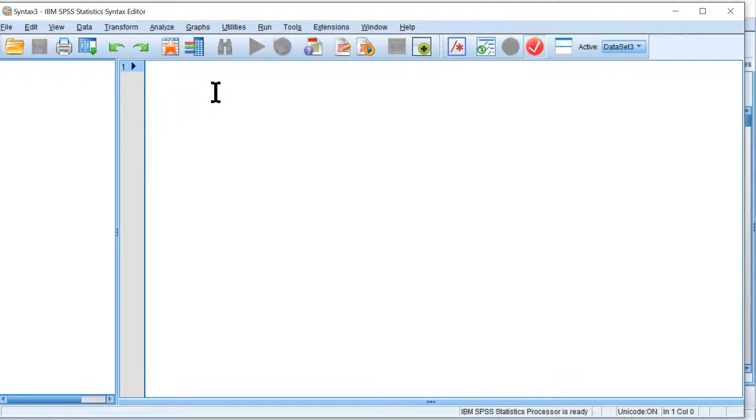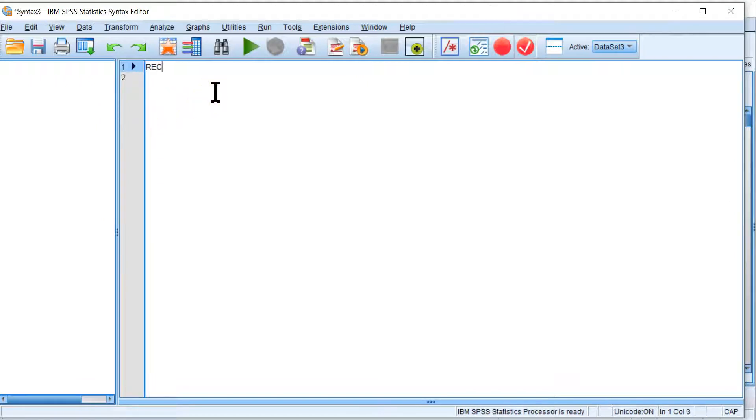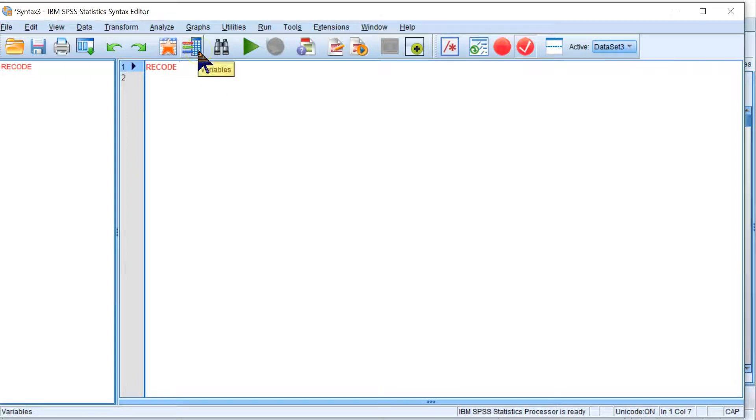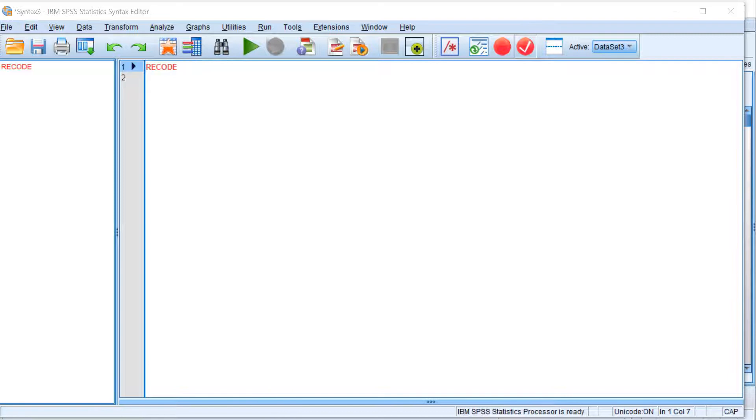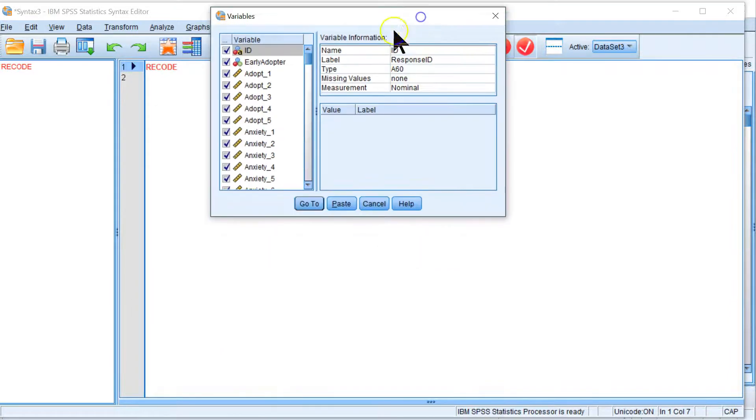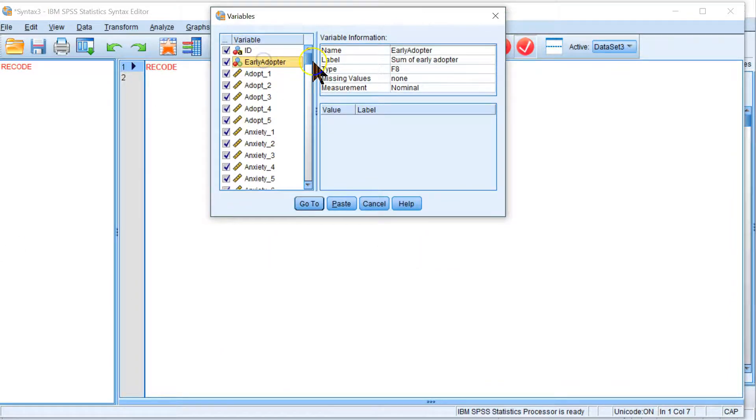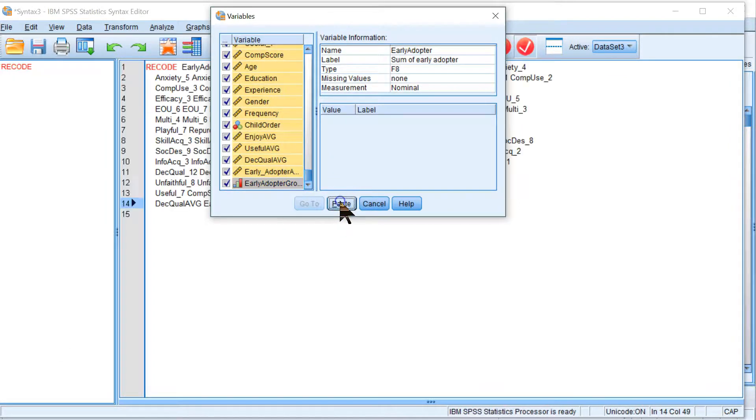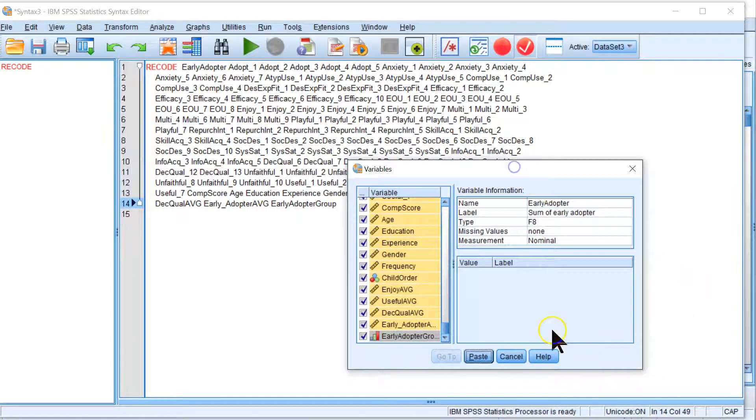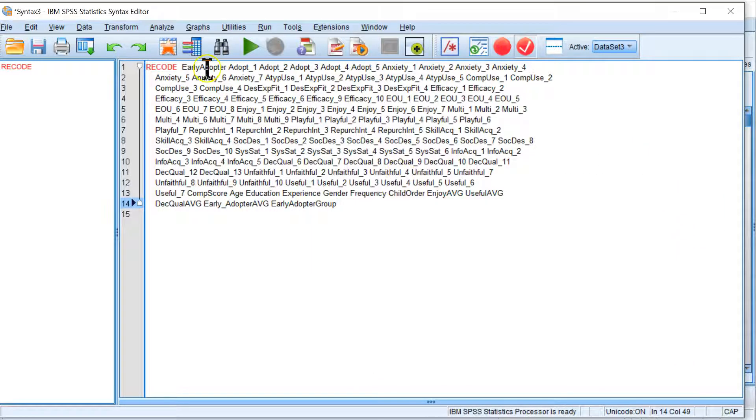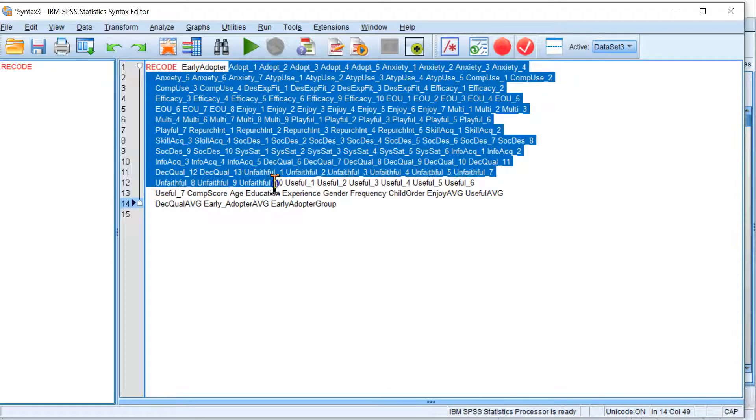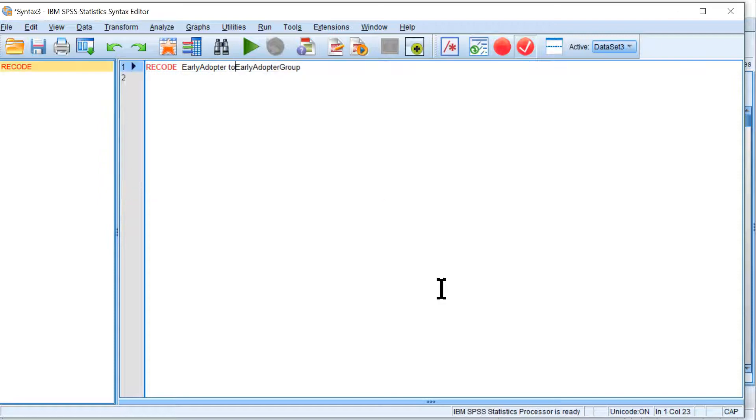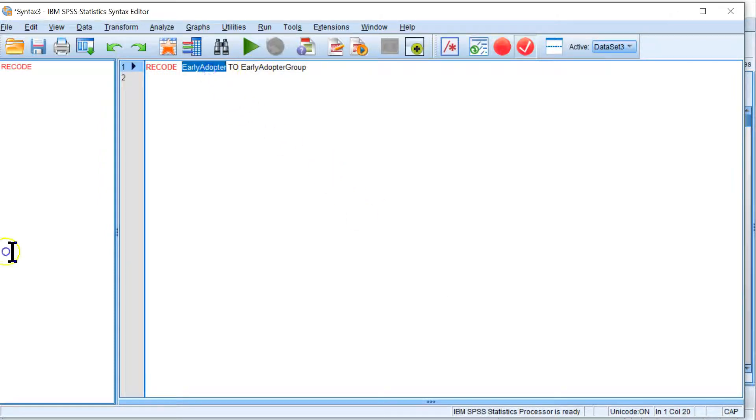You just type RECODE. That's the keyword there. And then you're going to select which variables using this little variable insertion box. You can either just insert them all except ID by clicking on the first one you want all the way to the last one you want. Holding shift and hitting paste. And that will stick all of these in here. You can do that or you could just do the first one to the last one and replace all the middle ones with TO. And this just says from this variable to this variable do the following.